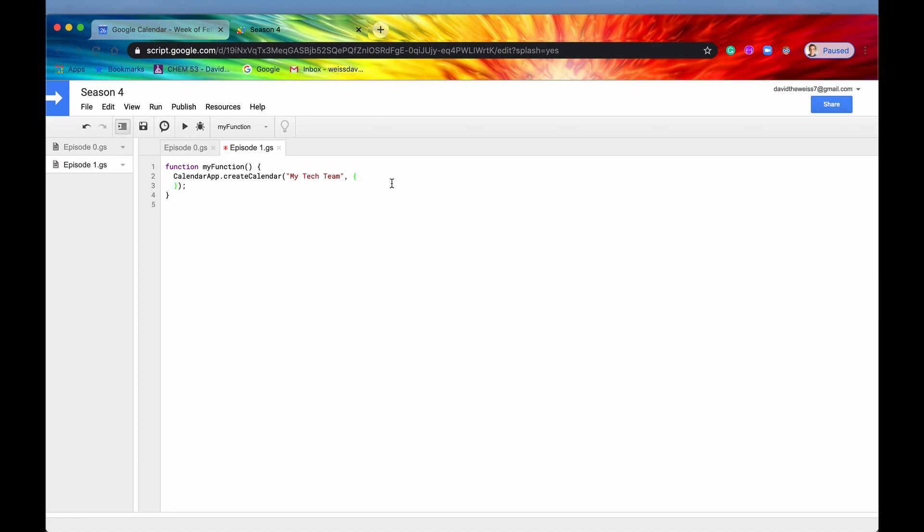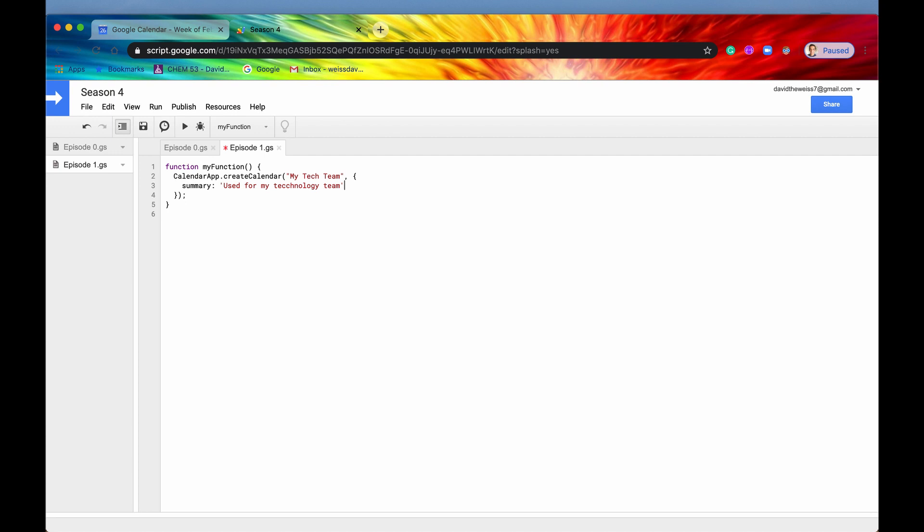And then options again has to be a JavaScript object. So we'll give it the curly braces. We'll drop down a line, two lines. And there are a lot of properties that you can give for this object. Some of them include location, time zone, is hidden or not. Let's include two of them right now. We'll give it a summary. So this is basically the description of the calendar. And I'm just going to give it something simple like used for my technology team.